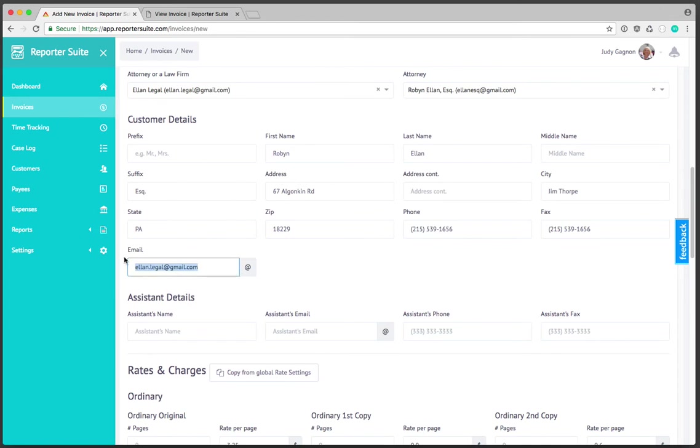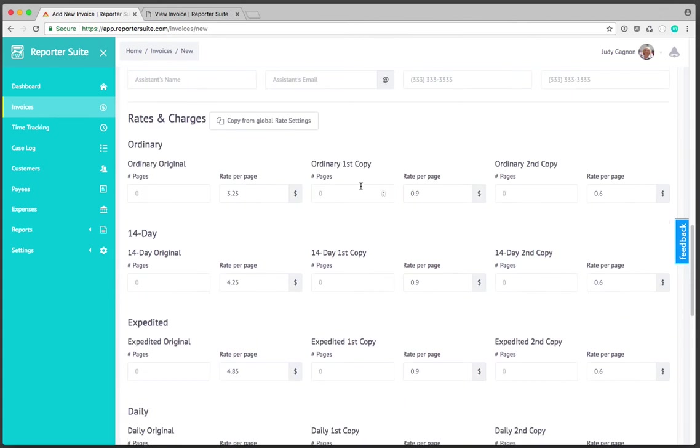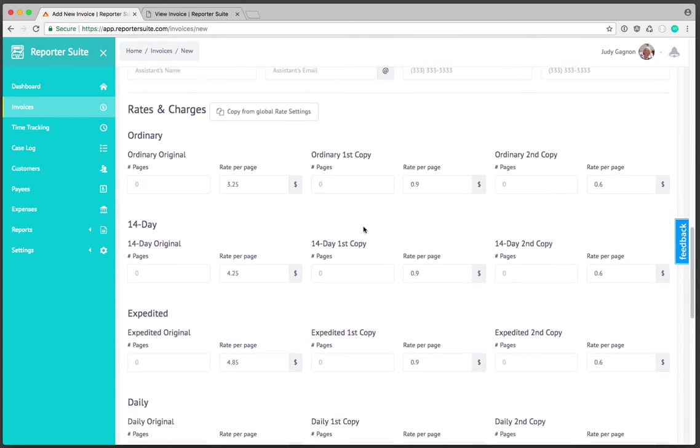The rest of the customer detail information can essentially be left alone because we've got everything that we need. You'll also notice that the email gets populated if there was an email address associated with the customer. Then we have the ability to actually deliver this invoice over email and I'll show you how that works here in a second.